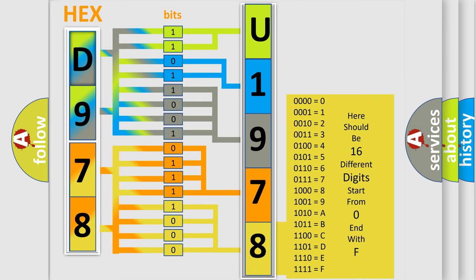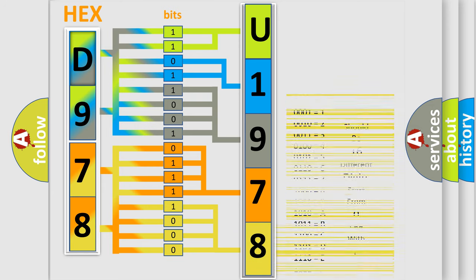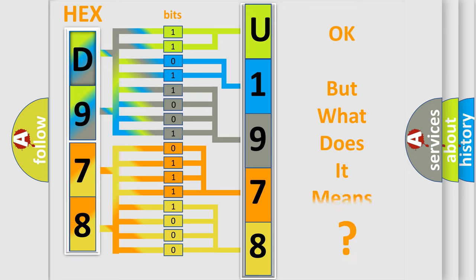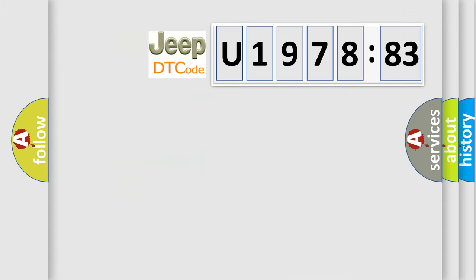We now know in what way the diagnostic tool translates the received information into a more comprehensible format. The number itself does not make sense to us if we cannot assign information about what it actually expresses. So, what does the diagnostic trouble code U197883 interpret specifically for Jeep car manufacturers?